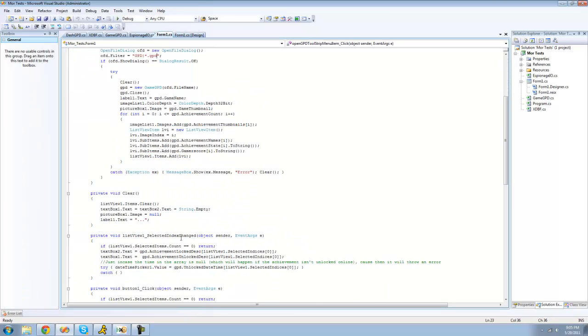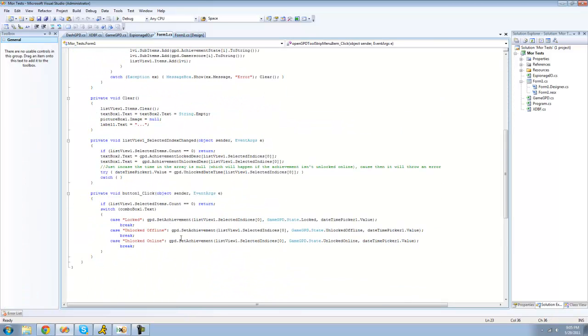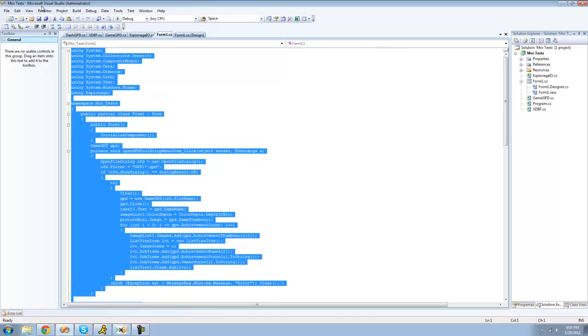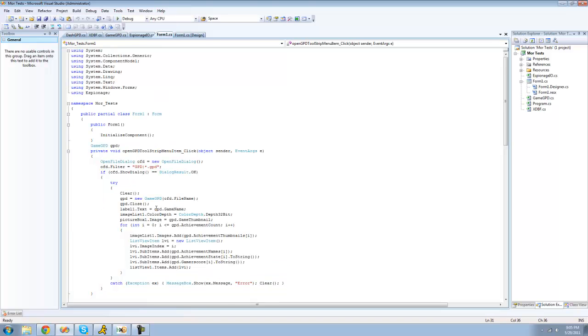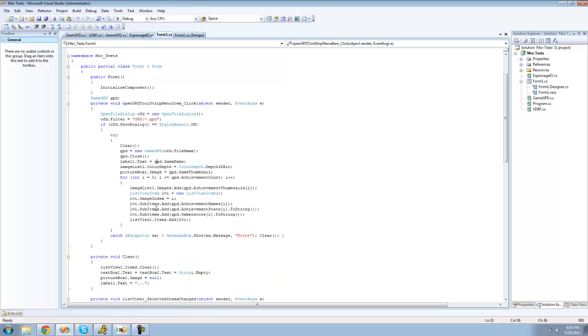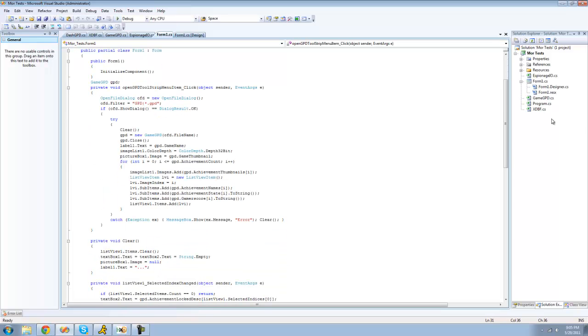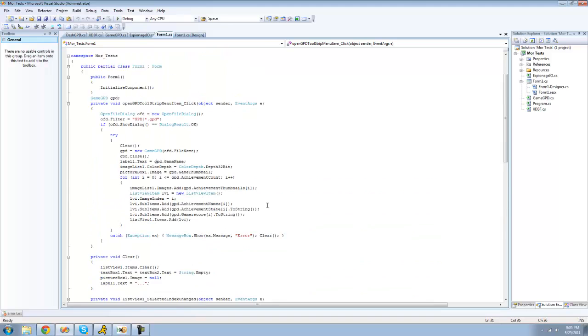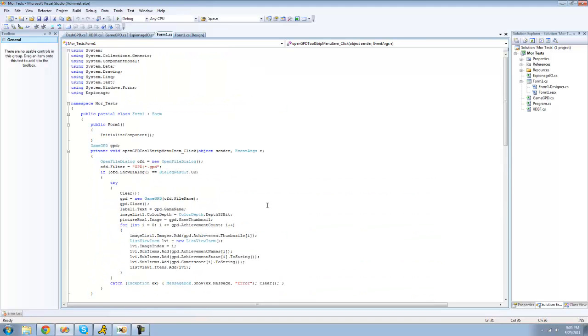And as you can see this is all the code for the sample application with these classes. It makes it very easy to create your own GPD opener, whatever you want to call it.